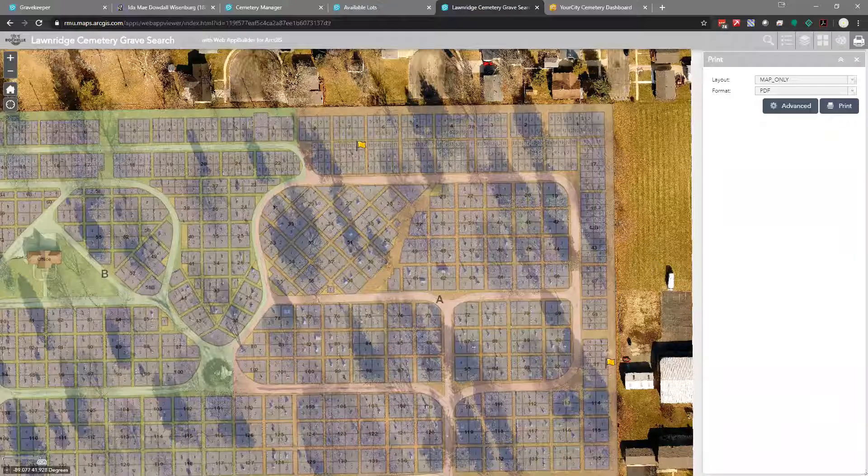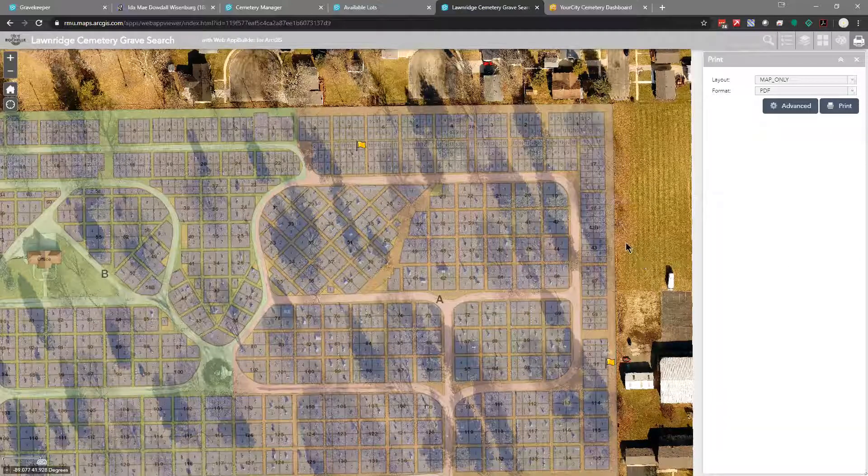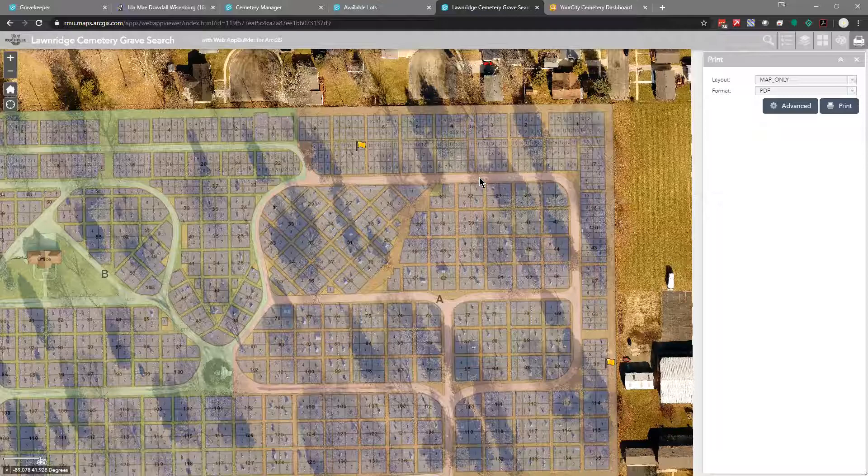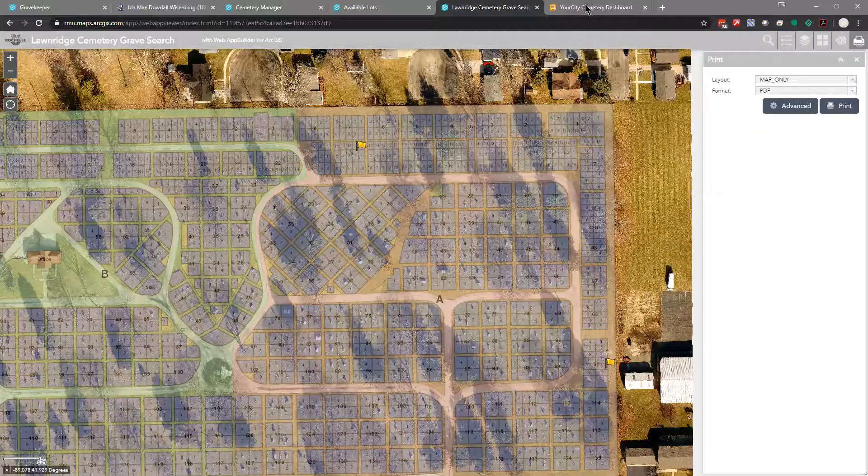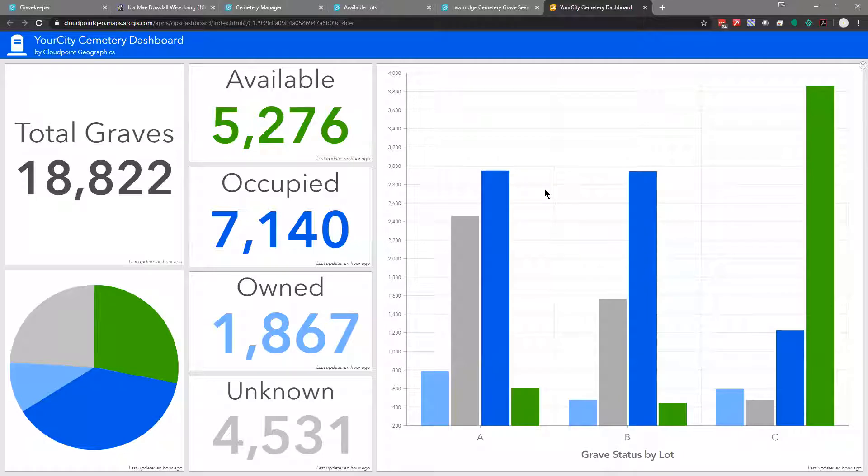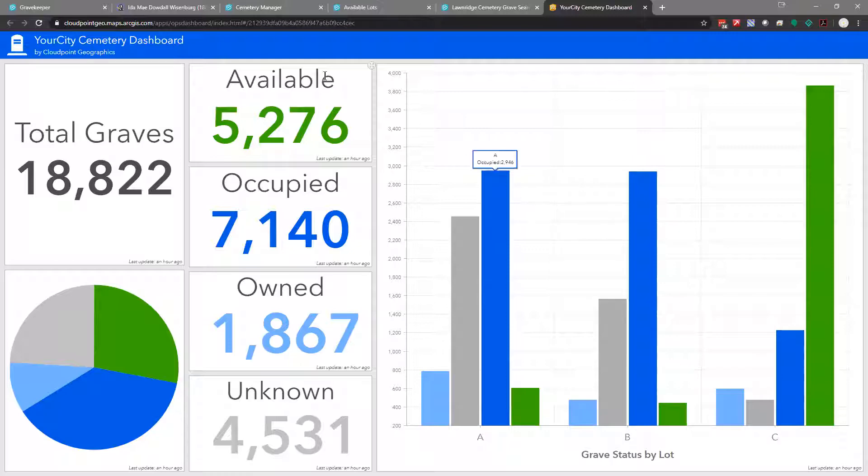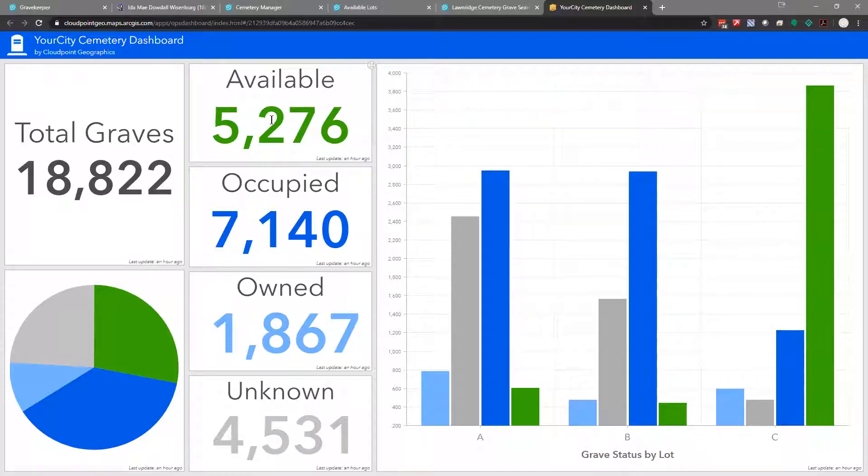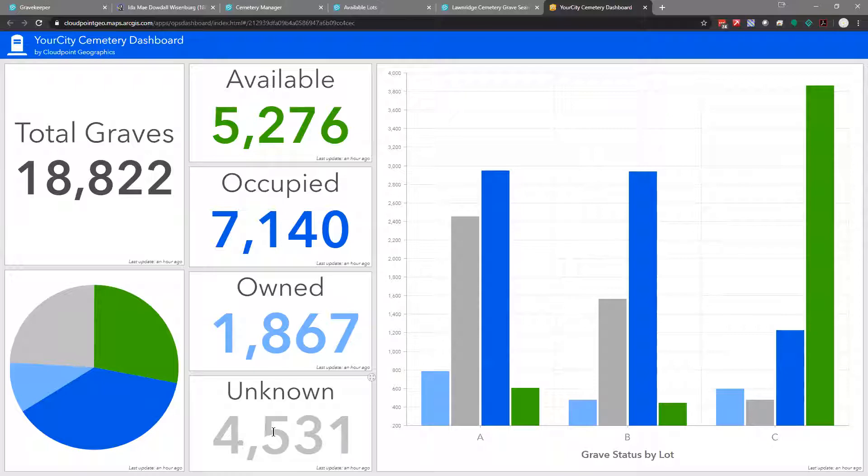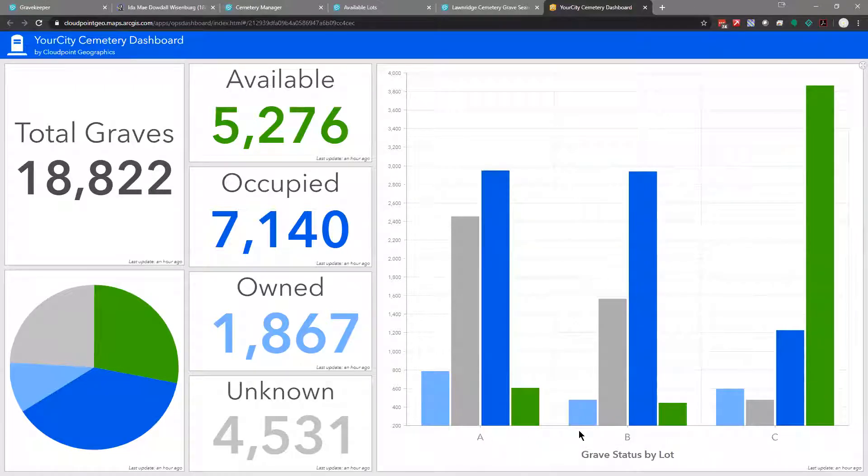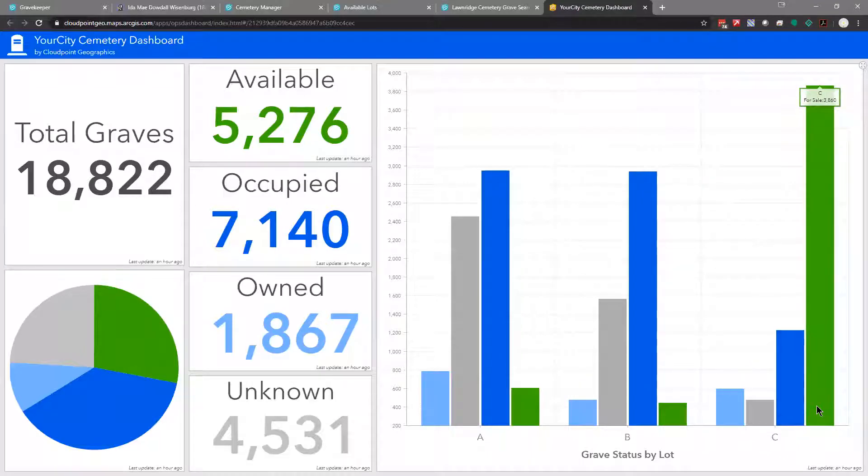Lastly, I want to show a dashboard. Because all of this information is being stored in a GIS, it's not just in an Excel sheet and this isn't just a map. We have other ways we can interact with the data. This dashboard might be useful to kind of monitor what's happening in your cemetery. For this particular one, we've got 18,000 total graves and we have it divided by their status. We have 5,000 available, 7,000 are occupied, almost 2,000 are owned but not occupied. And then we've got 4,500 that are unknown. So right there might be an opportunity to figure out what's going on with those 4,500. Maybe you've got some in there that you can sell. So it's just a great way to see your assets and interact with the data in different ways. Now I've got it divided up by lot. So by far, lot C has the most available. So a way to help you make decisions.